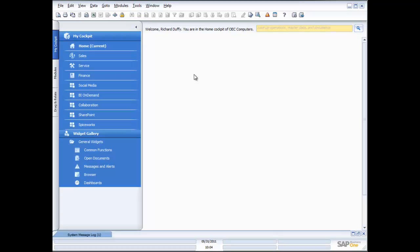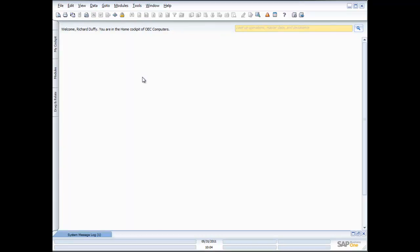Within SAP Business One there are a couple of key areas you're going to be working with. Right now this is the main menu. At any point in time, if you want to reclaim the space that menu is taking up, you click on this little minimize icon and that maximizes the amount of desktop space you have to work with.